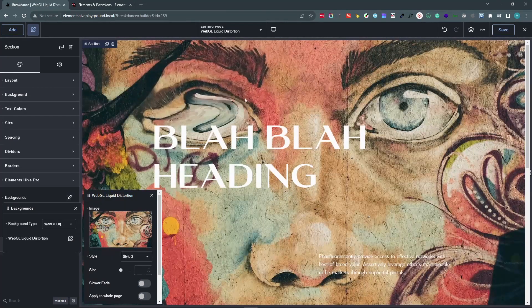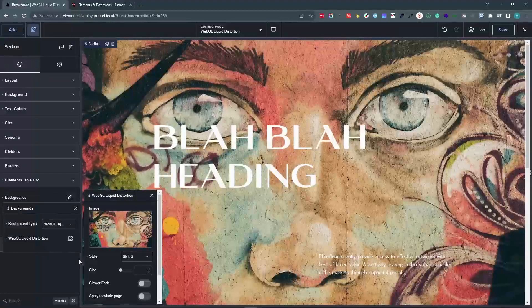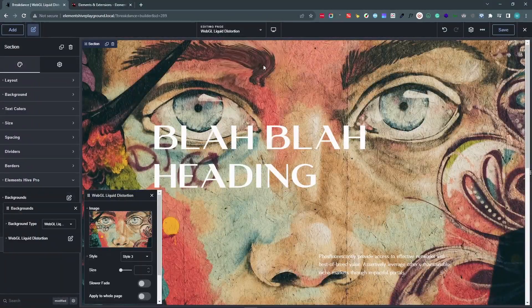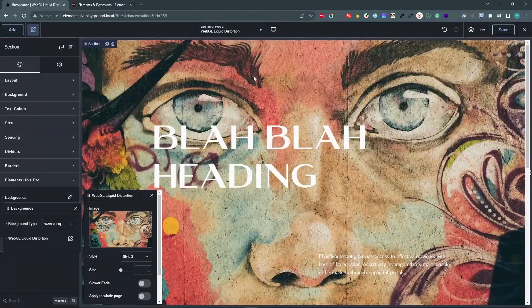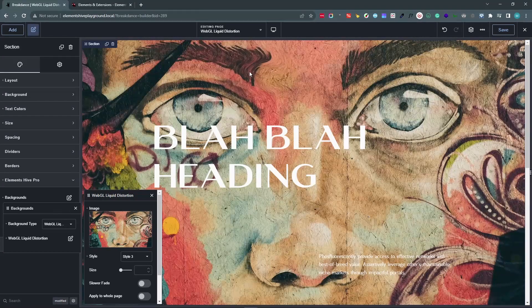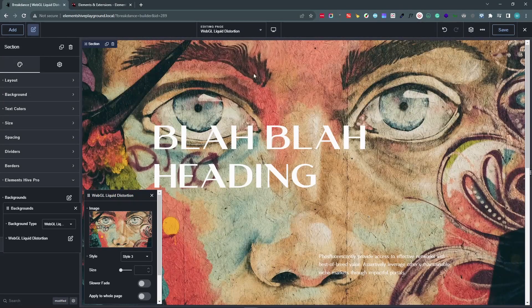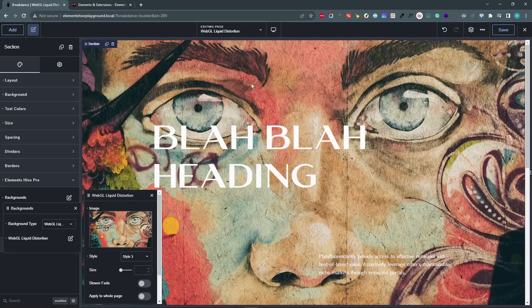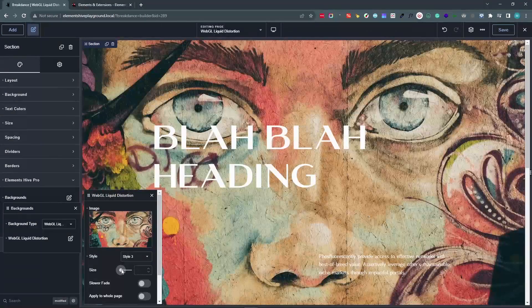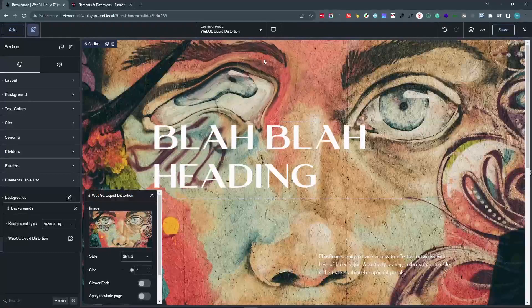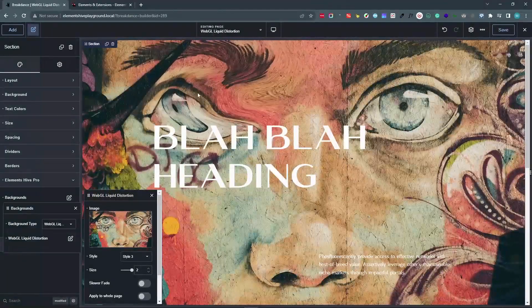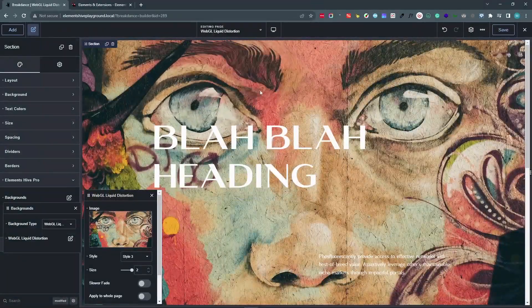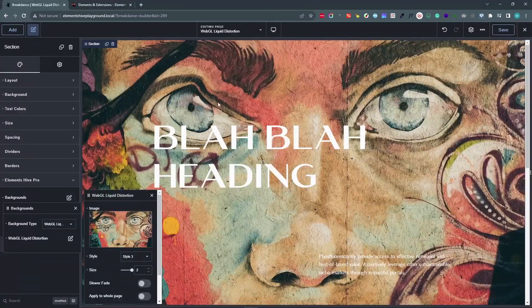So the next setting that we have is Size. And as you can see, when I move in the mouse, there is a certain area that gets affected around the mouse cursor. And this invisible area, we can control the size using the Size setting. So as you see, with the maximum level of 2, this becomes much bigger.